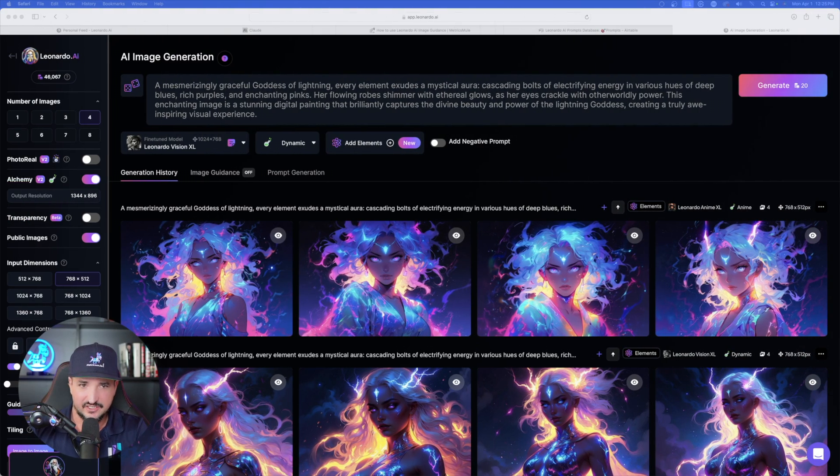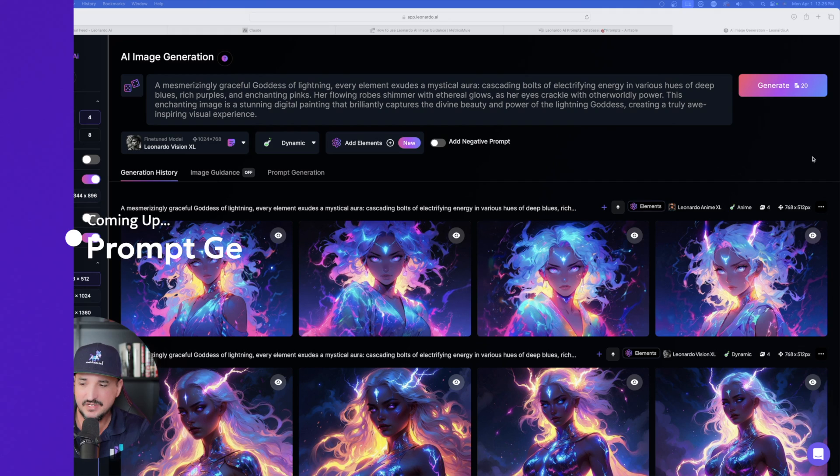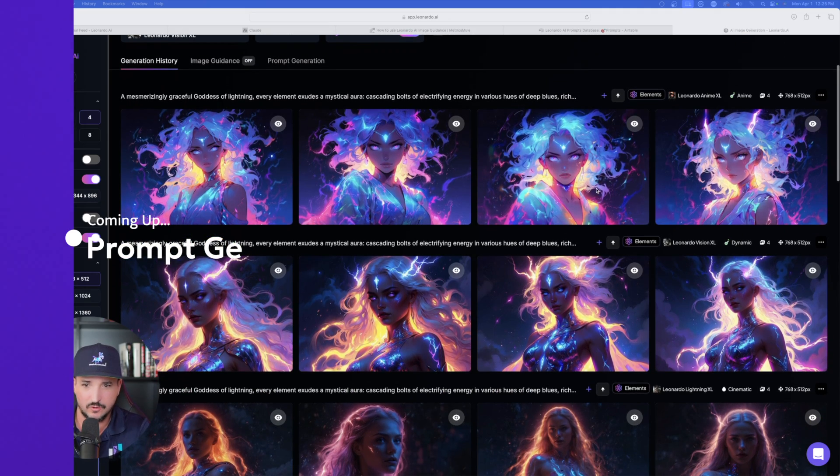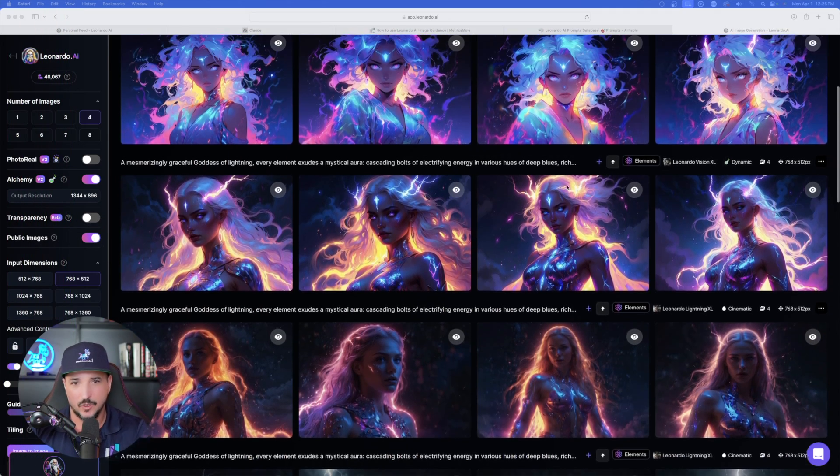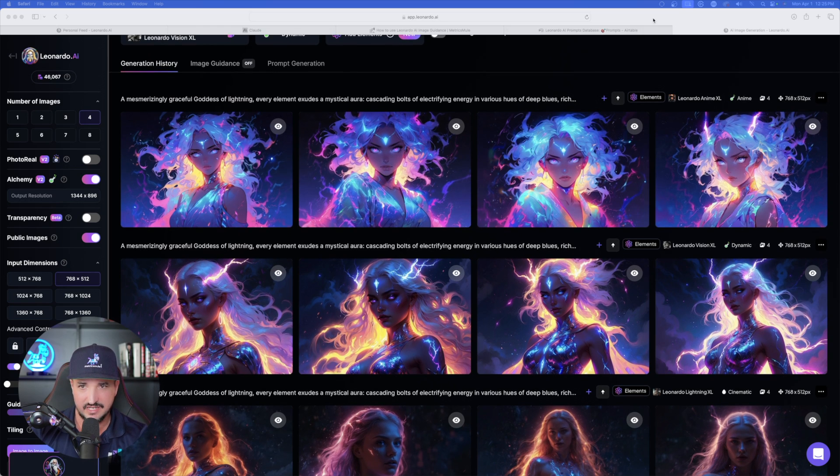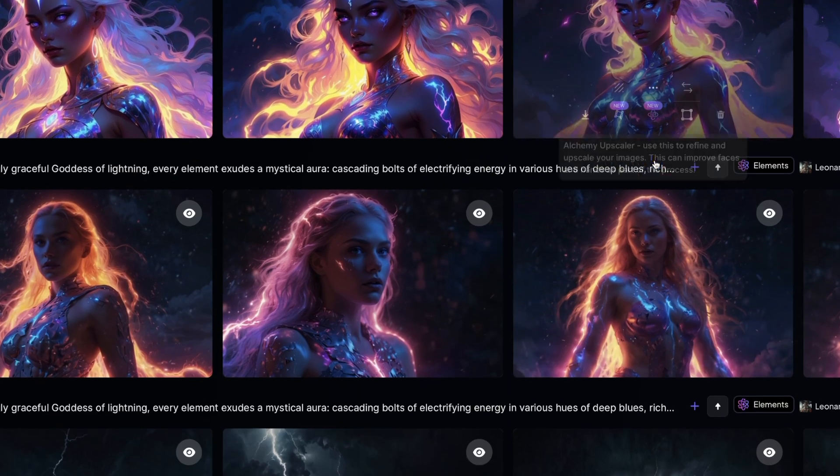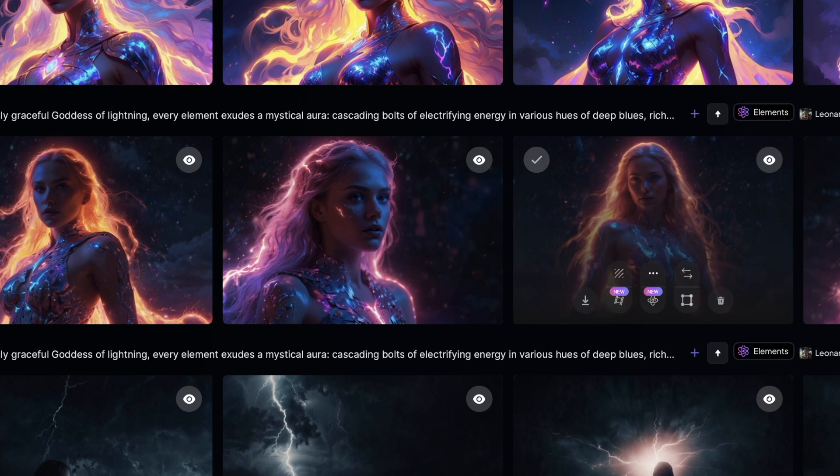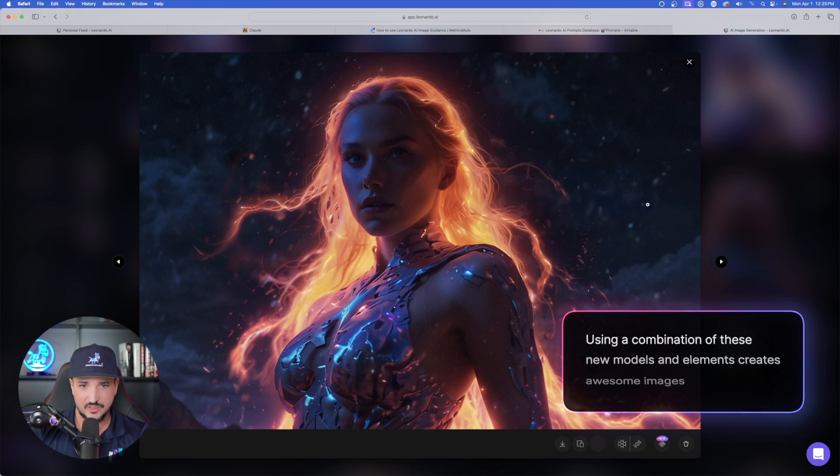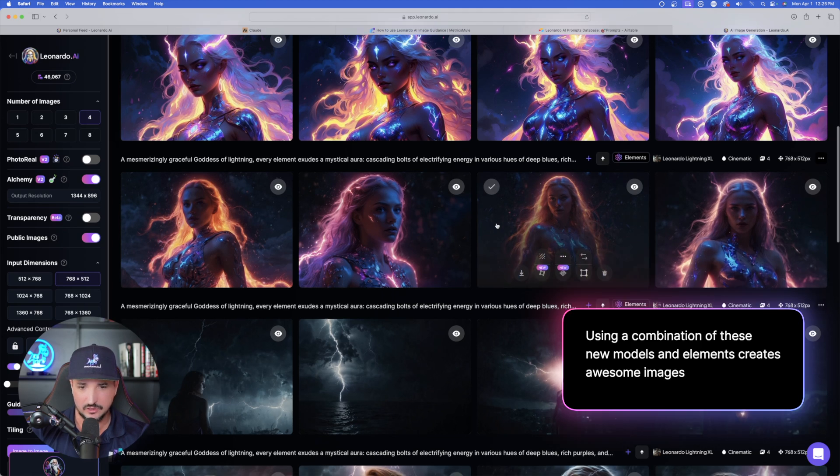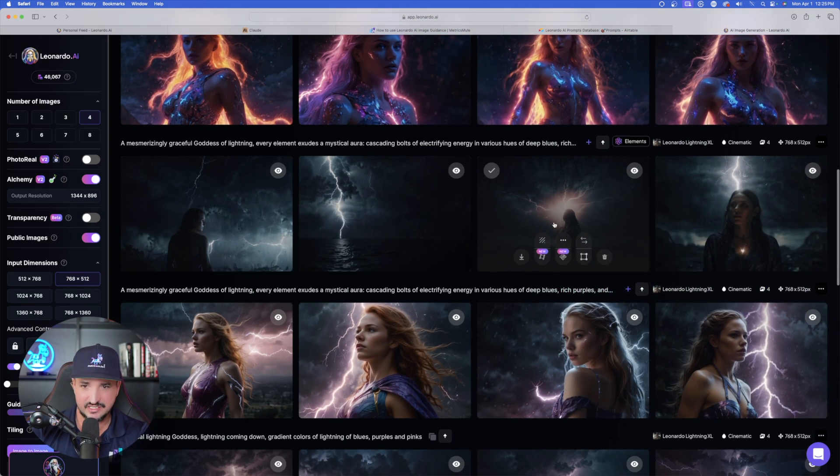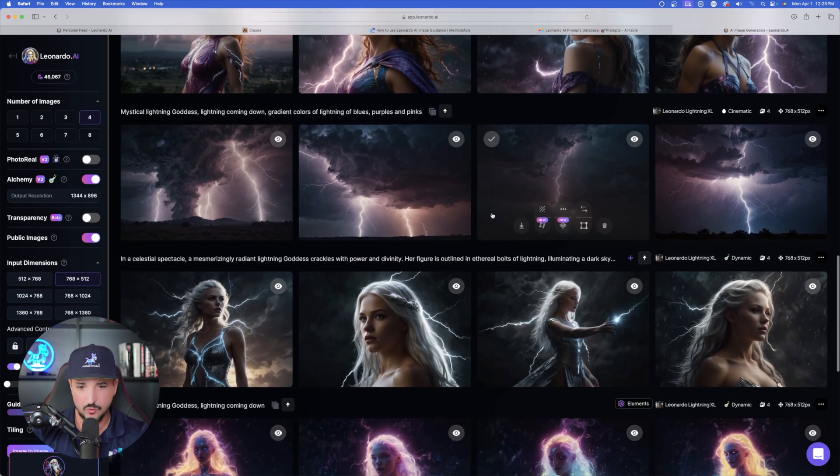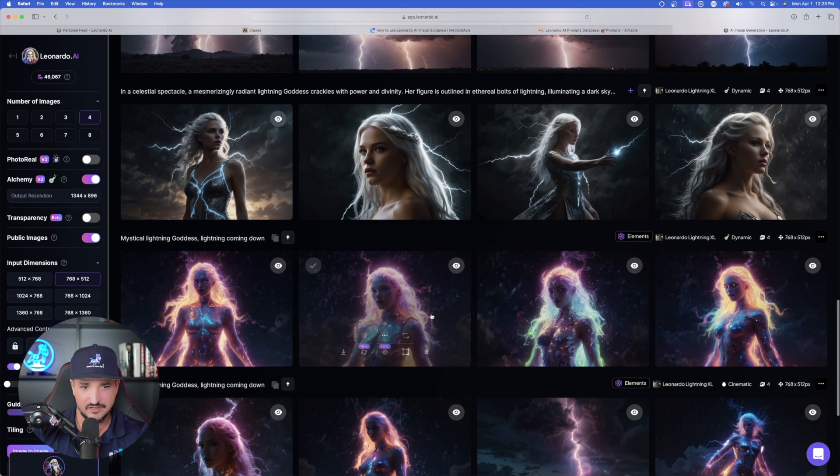So now we're over here in Leonardo AI. Now check this out right here. Let me give you a quick scroll before I go over the prompt generator. All of these images that you're looking at right now were either generated with the new elements or the new fine-tuned model. Here is Glow Wave right here. This was created with cinematic using the new element Glow Wave. And then below this, we have CGI Noir.